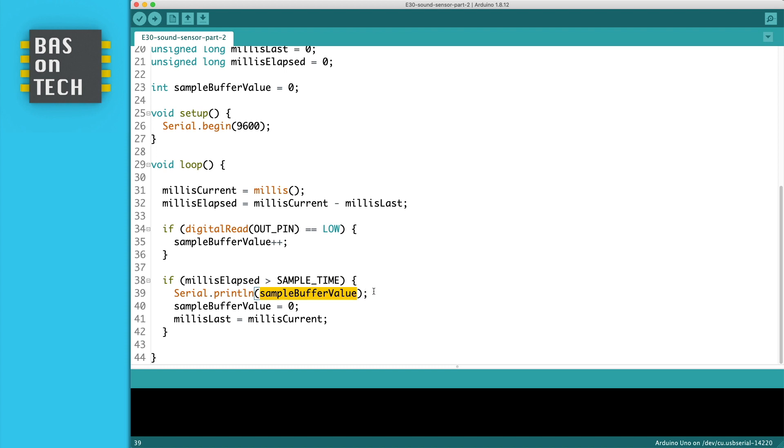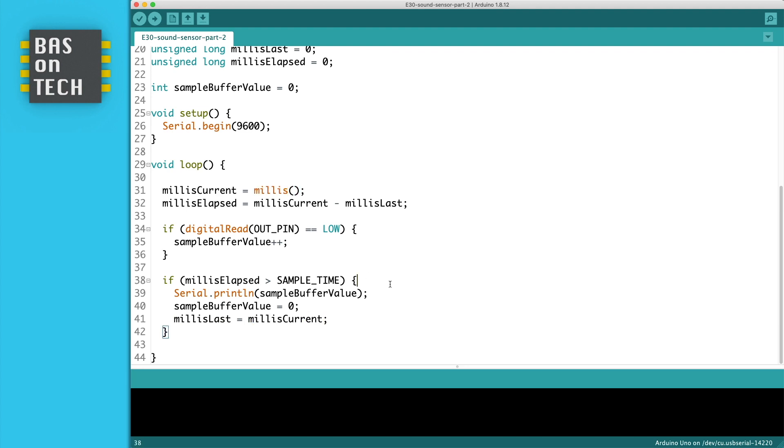We check if the elapsed time is larger than the sample time and if so then we print the sample buffer value to our serial monitor. If so we reset the sample buffer value to zero and we set millis last to the last timestamp and that's the same as millis current which we've taken here from the millis.